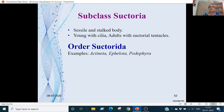Subclass Suctoria: these have sessile and stalked bodies. Young forms have cilia; adults have suctorial tentacles. Order is Suctorida. Examples are Acineta, Ephelota, and Podophrya.